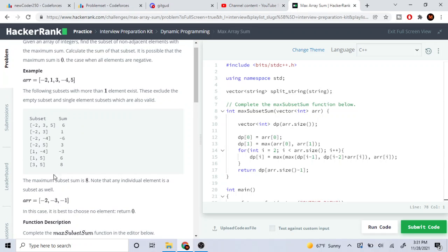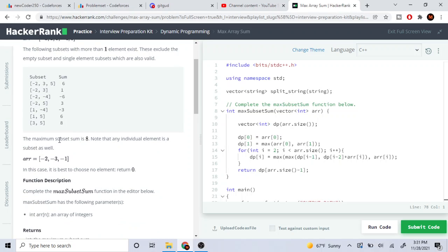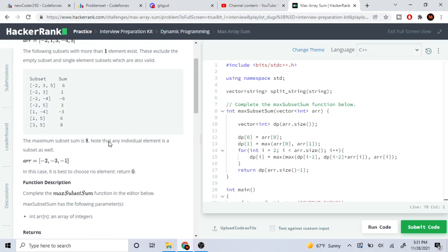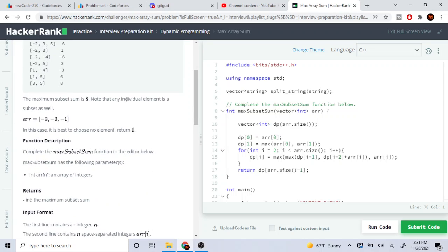You can see different scenarios. If I pick negative 2, 3, and 5, the total sum is 6. If I pick negative 2 and 3, the sum is 1. If I pick negative 2 and negative 4, the sum is negative 6. If I pick negative 2 and 5, the sum is 3. If I pick 1 and negative 4, the sum is negative 3. If I pick 1 and 5, the sum is 6. And if I pick 3 and 5, the total sum is 8 — so the maximum subset sum is 8.